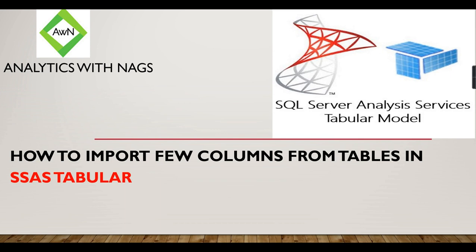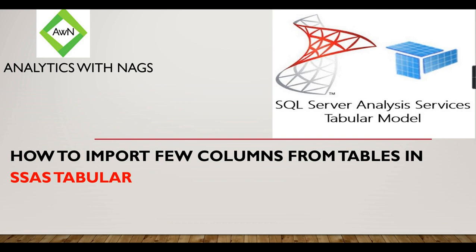So for that, there are different ways to do it. One of the best ways I would suggest is writing views in the database layer, then use those. Whatever columns are required for the model, use only those columns in the view, then you can import it. But sometimes you do not have control over the database. In those cases you can do it on your side in SSAS Tabular Model.